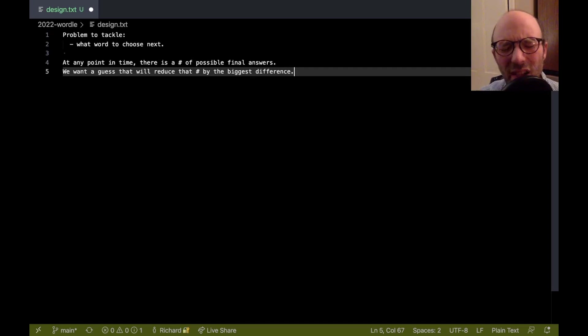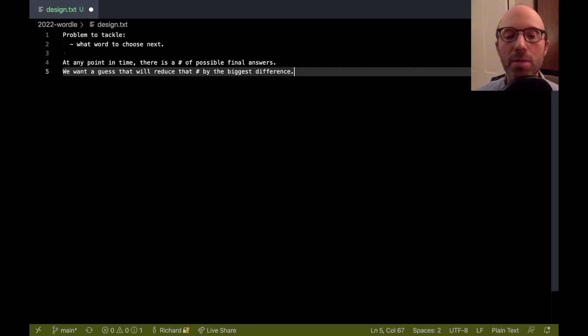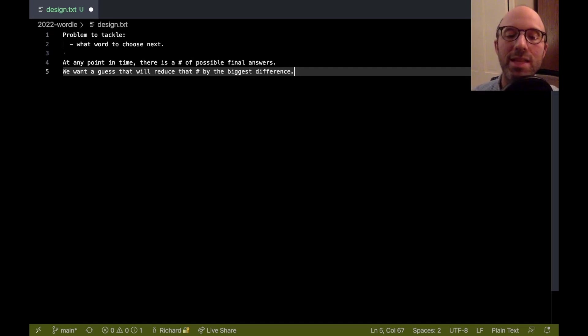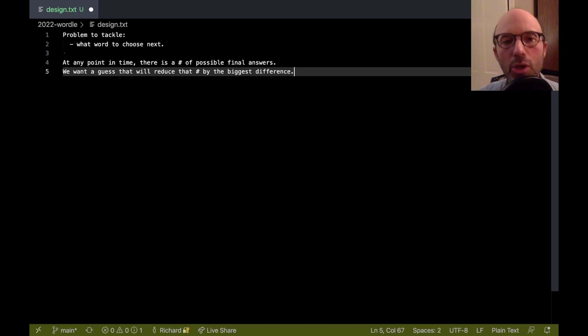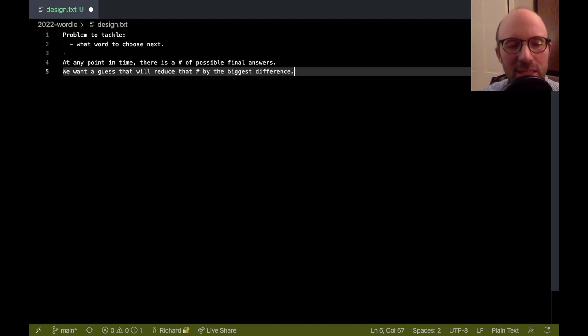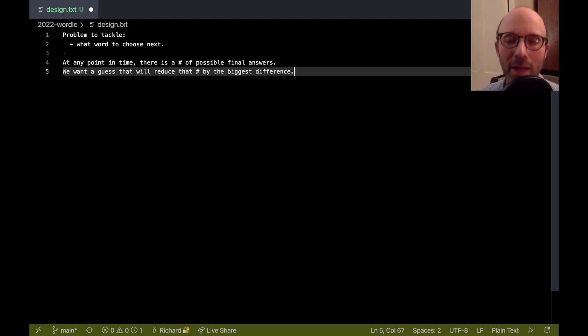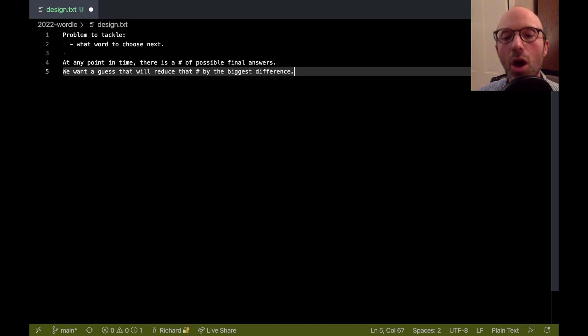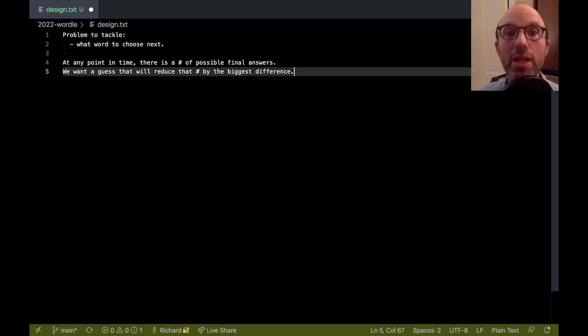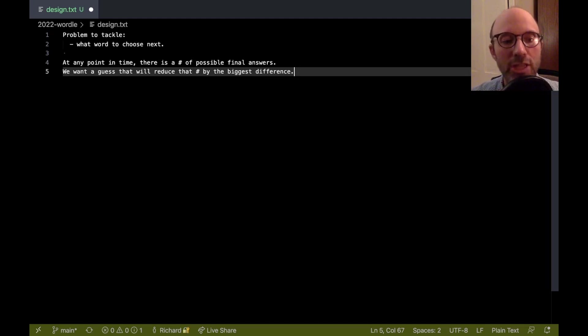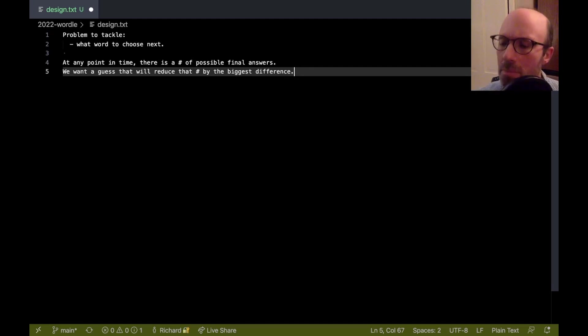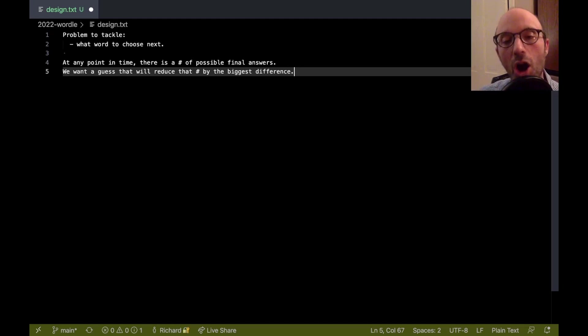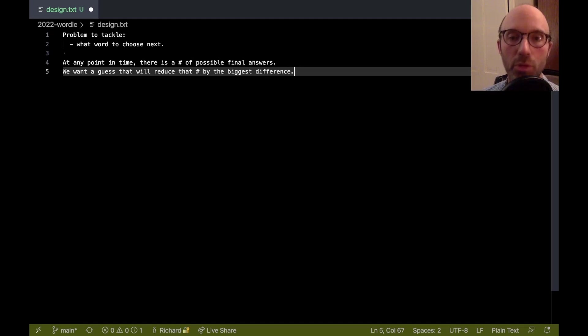One might argue that that's not necessarily the best approach, right? We can imagine that there's some word that we could guess that will decrease the number of possible words by a big chunk. But then we sort of get stuck, and it's very hard to make further progress. That is true. We're not going to worry about that scenario here. We're going to sort of take what computer scientists would call a greedy approach. That at every point, we're just going to make the best guess right now without considering what might happen later. Maybe someone else wants to do some analysis about whether that's a good idea or not. But that's going to be our starting assumptions that we want to take this greedy approach.